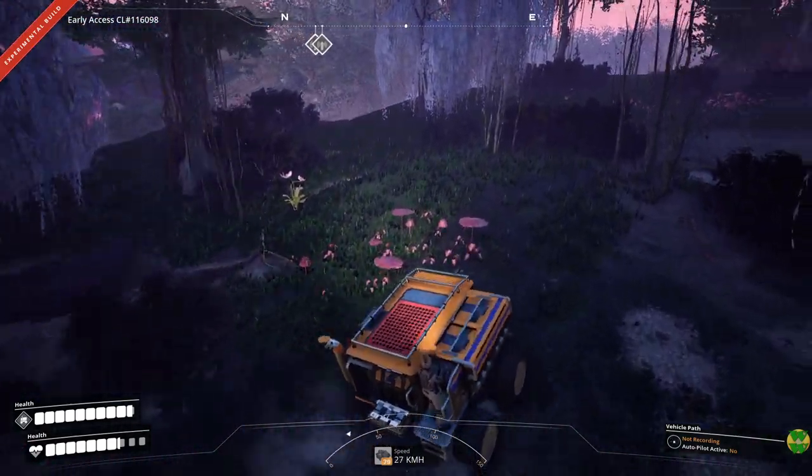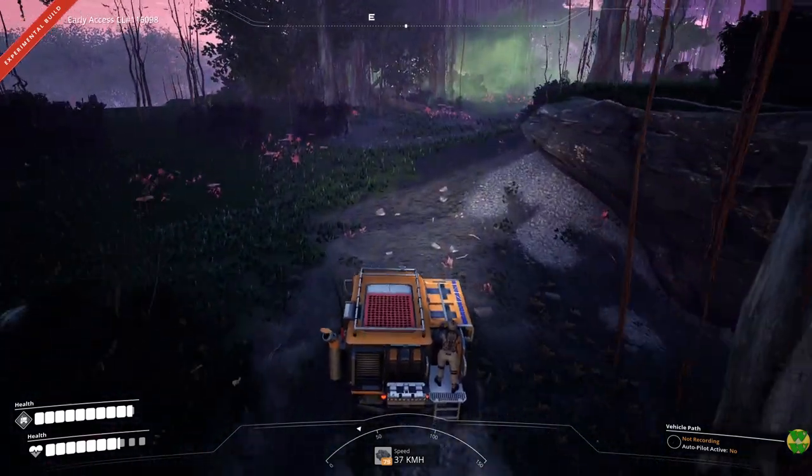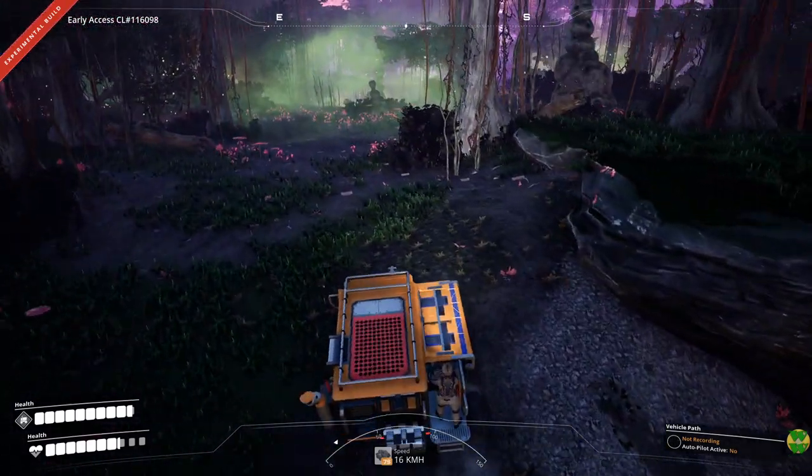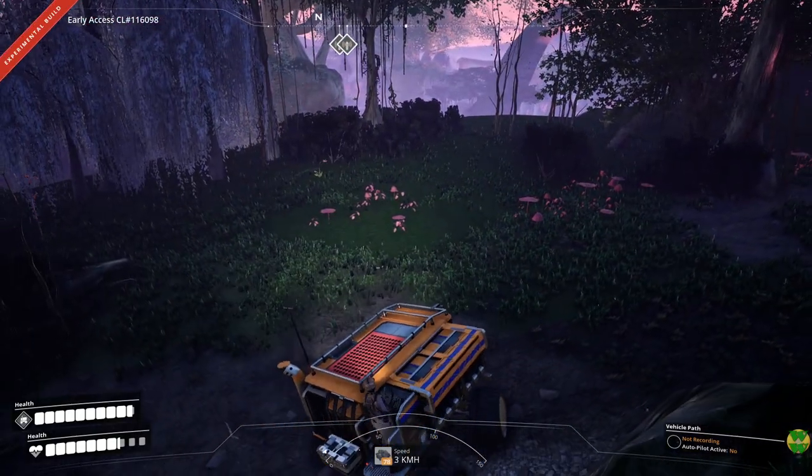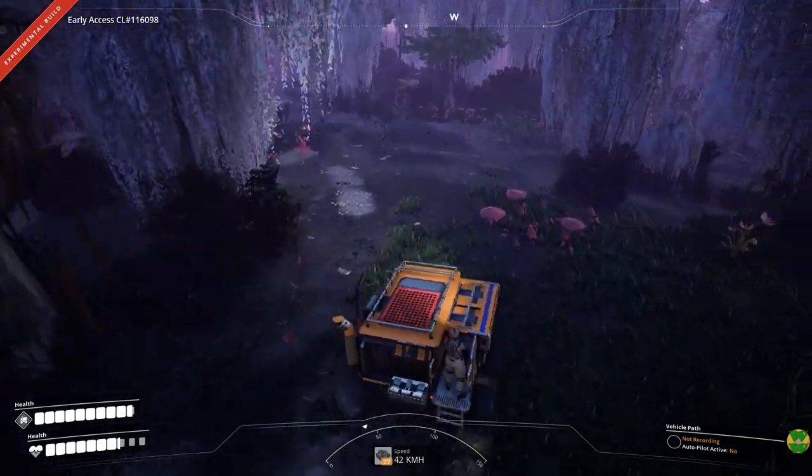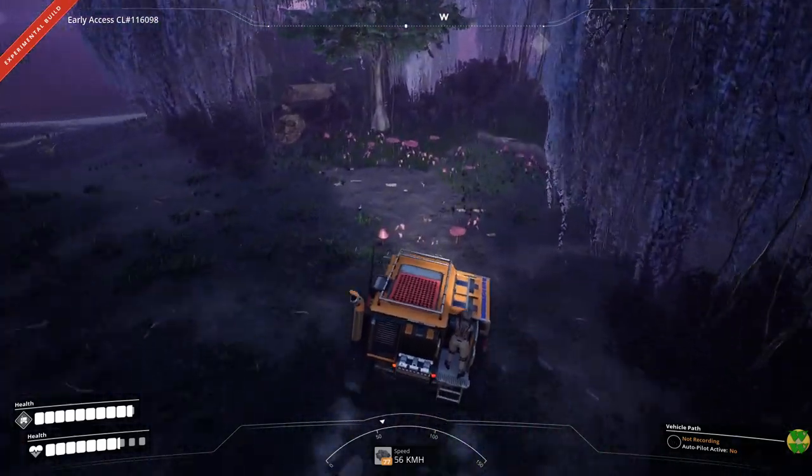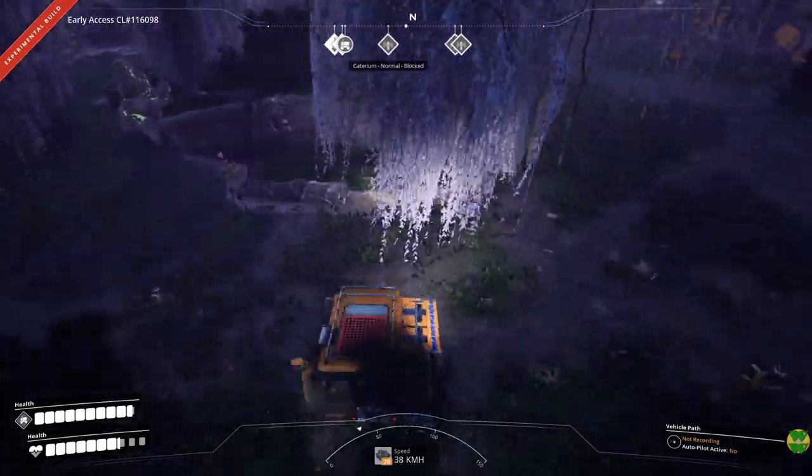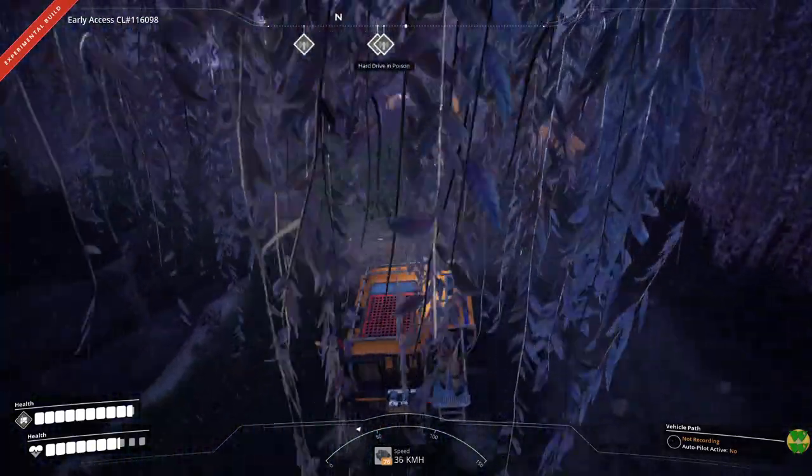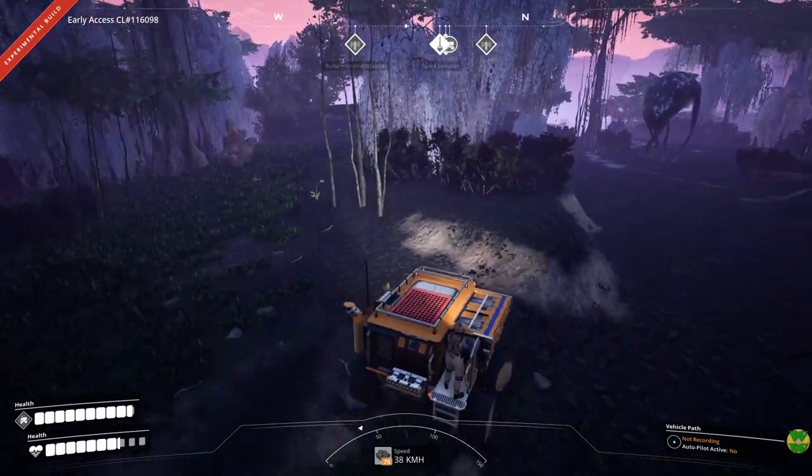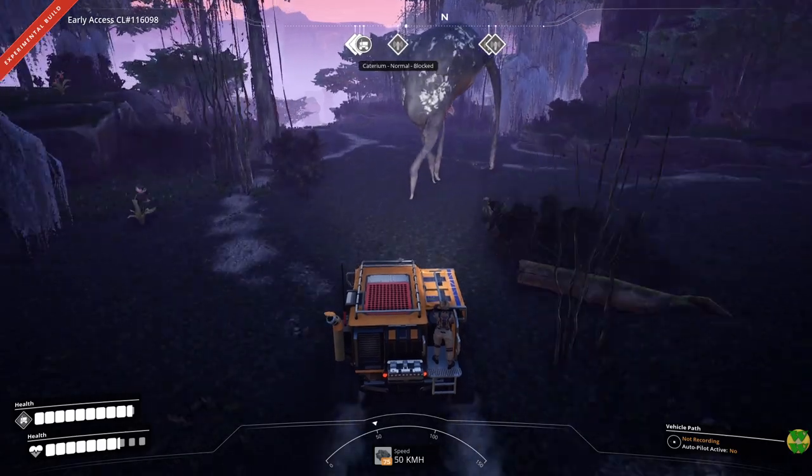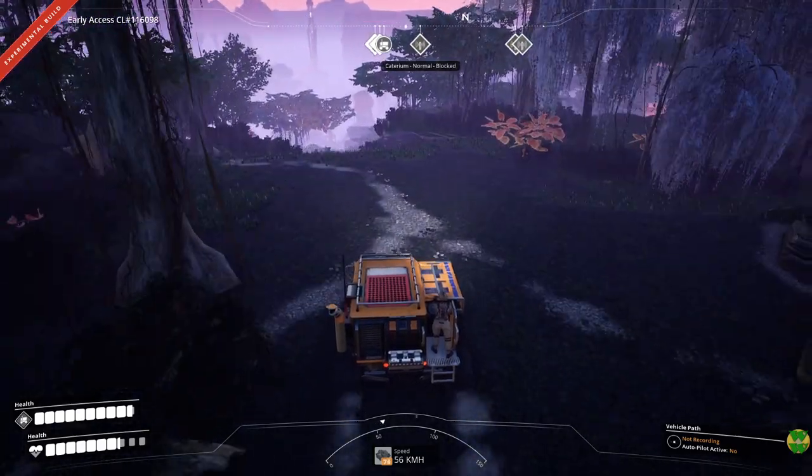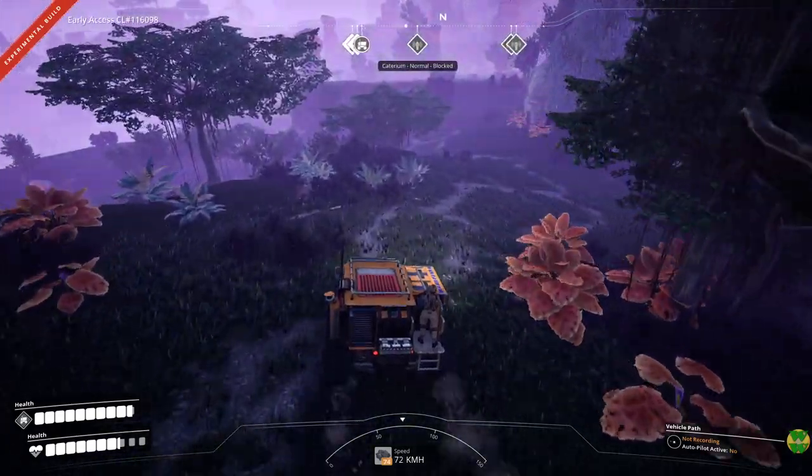And then what is this? Caterium. Well we could take it. I can always throw it away if I end up with my bags full of stuff. But I think it's this way. The problem with driving the truck around yeah this one's blocked in poison. Okay. That's what I thought. The problem with driving the truck around is it's somewhat unwieldy.